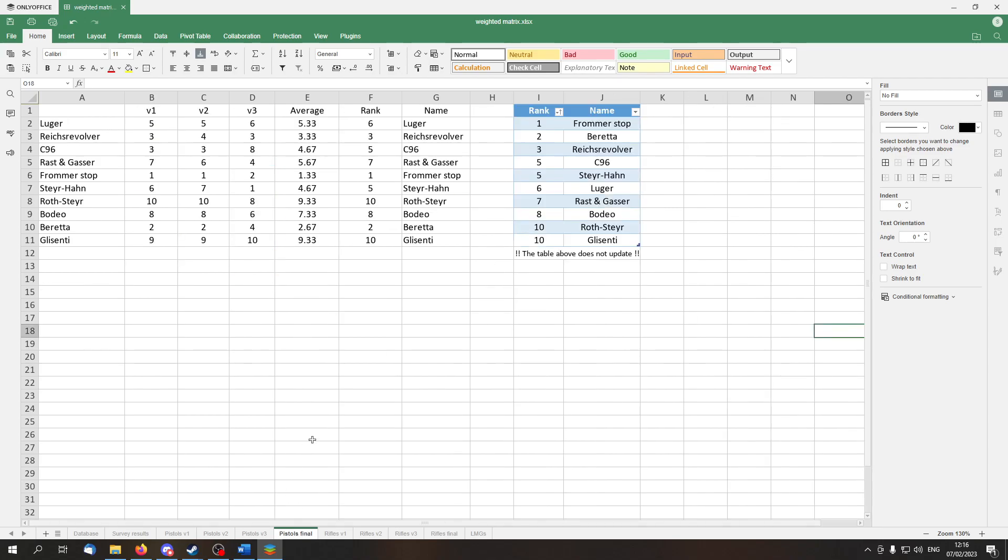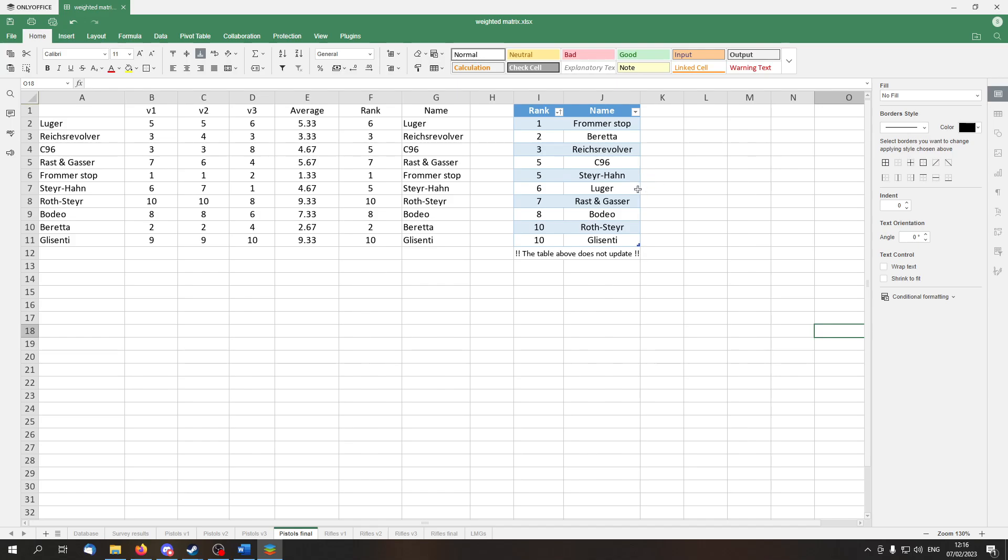And for the final evaluation, here I have the ranks from all three matrices. I calculated the average, and from that Excel determined its rank. As we can see, Frommerstop is the best pistol. Beretta is the second one, and the Reichsrevolver is in third place. The fourth and fifth place are divided between C96 and the Steyrhan. They are followed by the Luger, which is followed by the Rast und Gasser, which is followed by the Bodeo, and the last place is divided between Roth-Steyr and Glicenti.